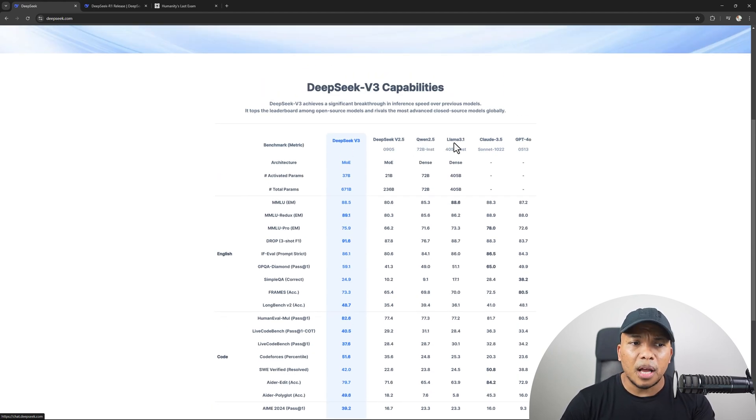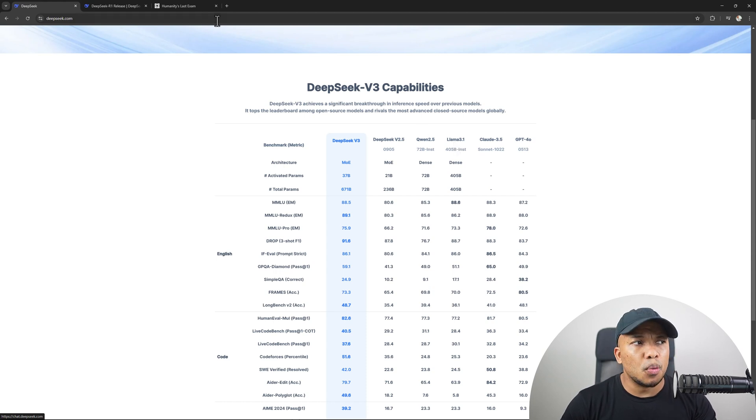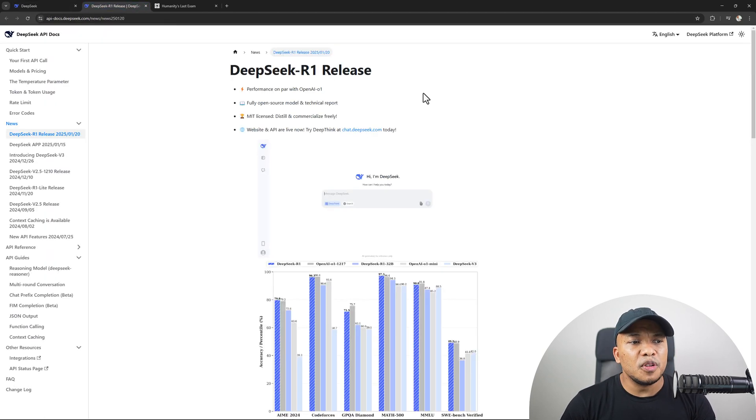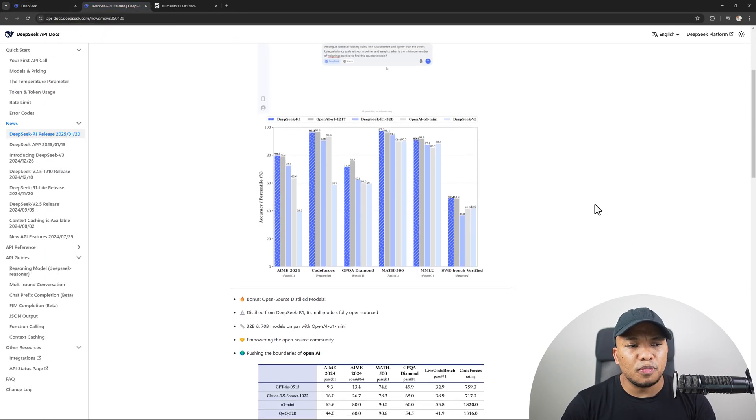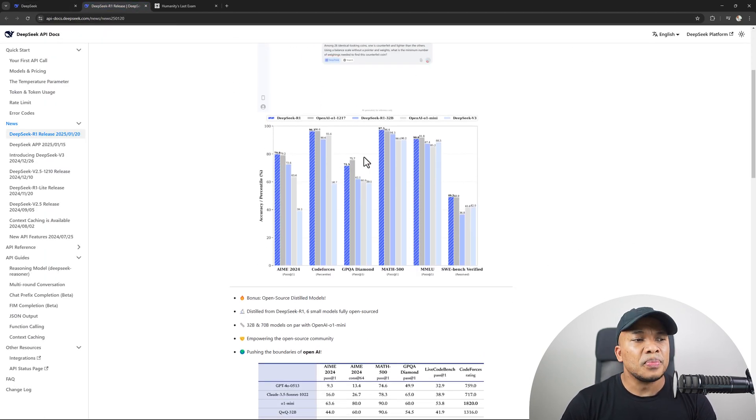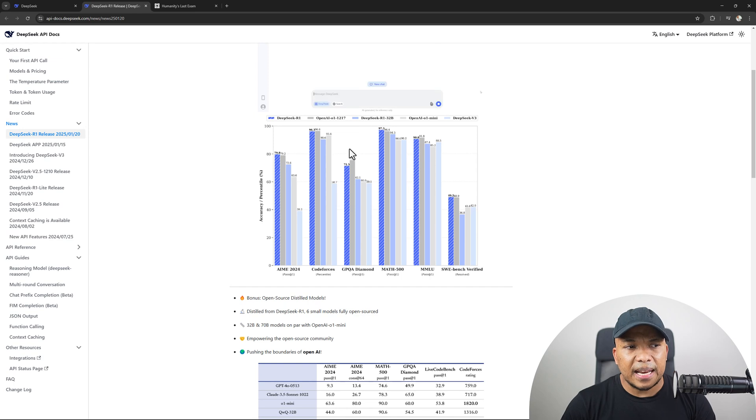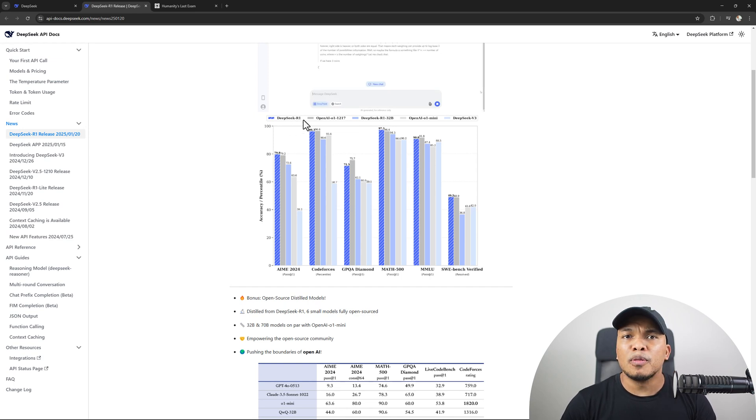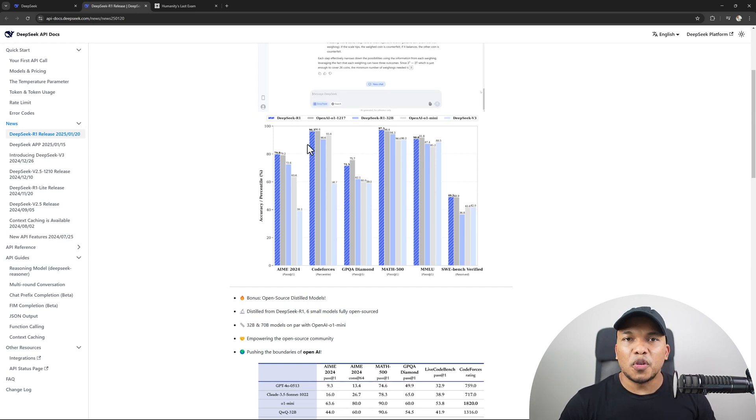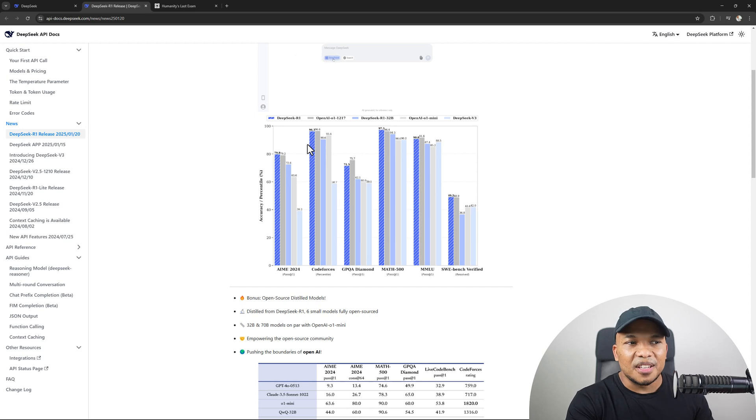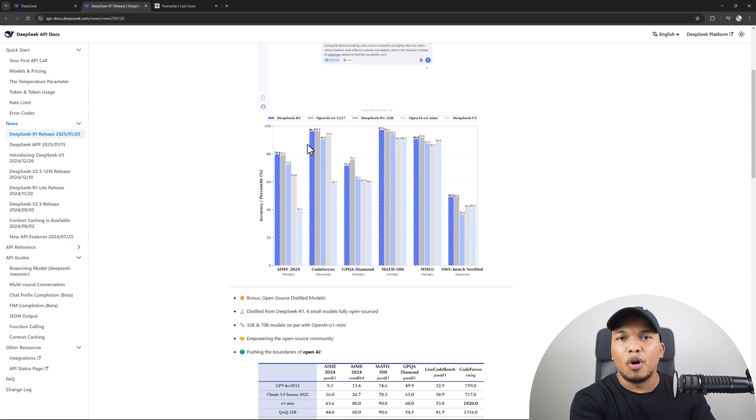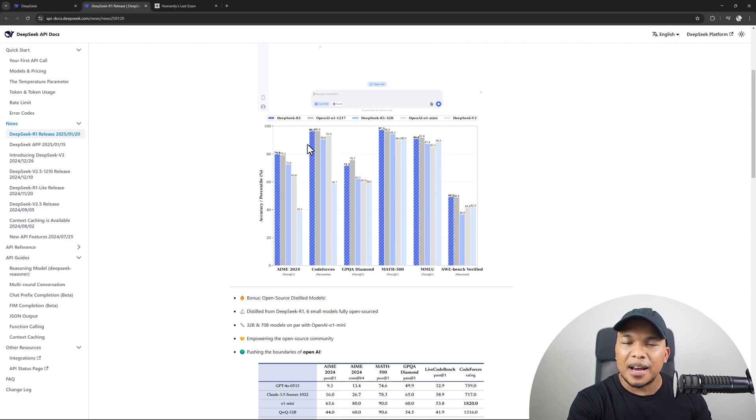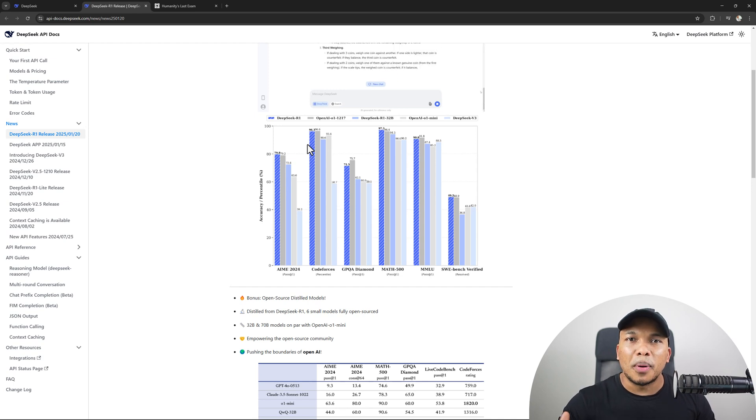The DeepSeek version 3 outperforms the other models in here, like the Llama, Claude, ChatGPT, and so on. And then even from the documentation, we've got other benchmarks with the R1 model outperforming the other models. But of course, these information, these benchmarks are all from the Claude website. So what would third parties have to say?